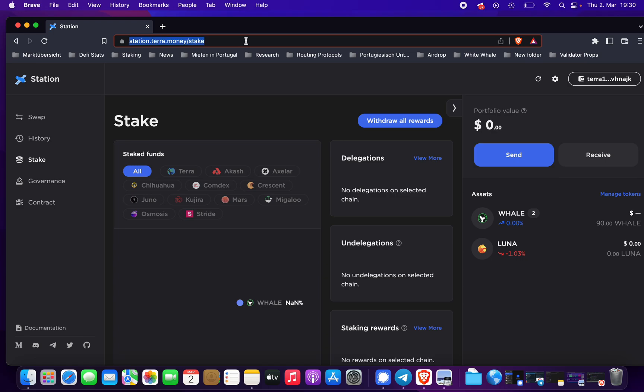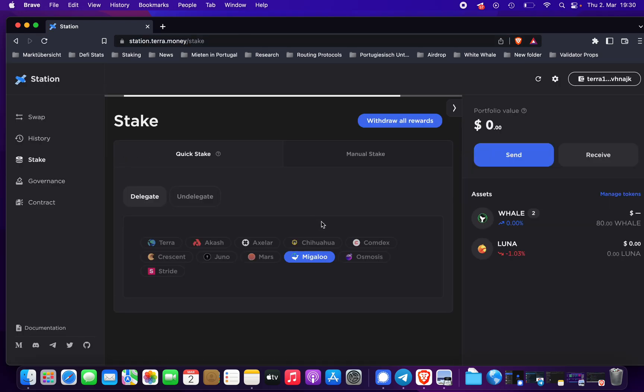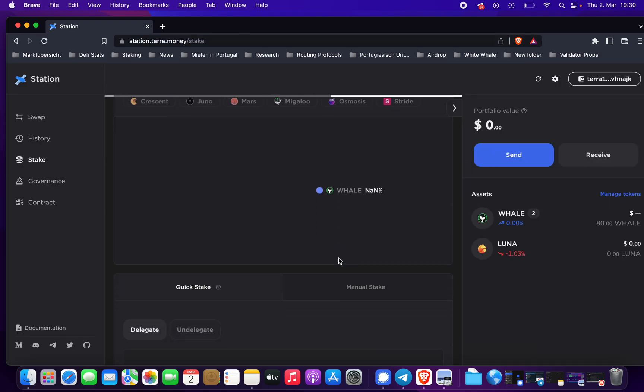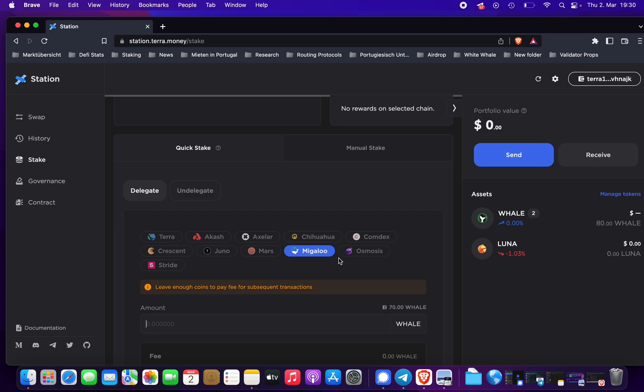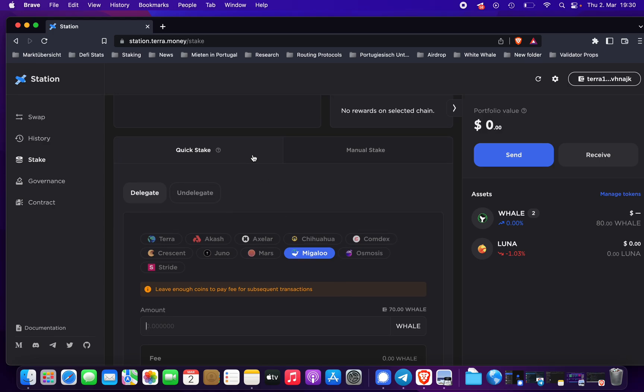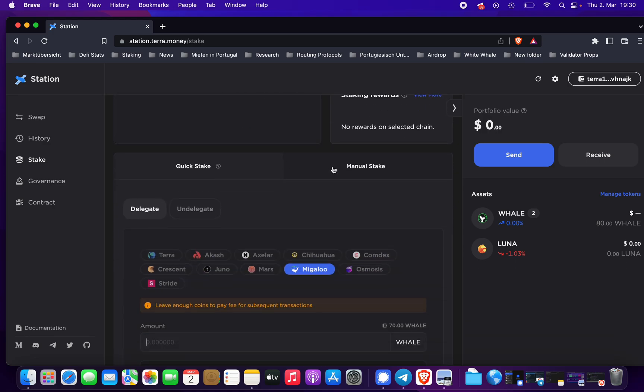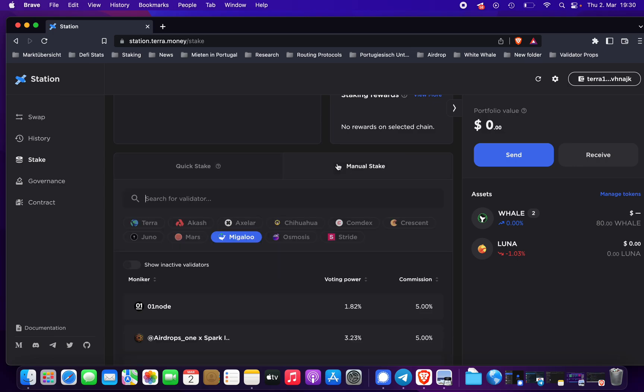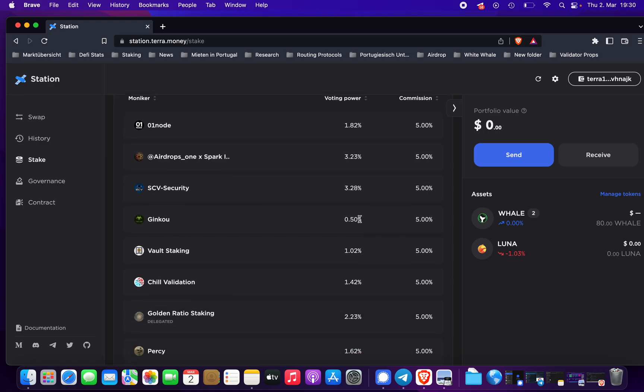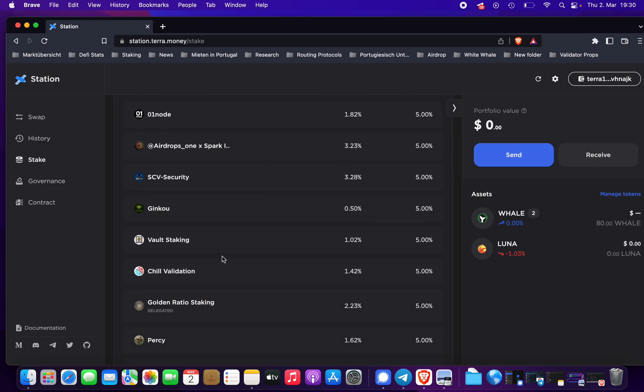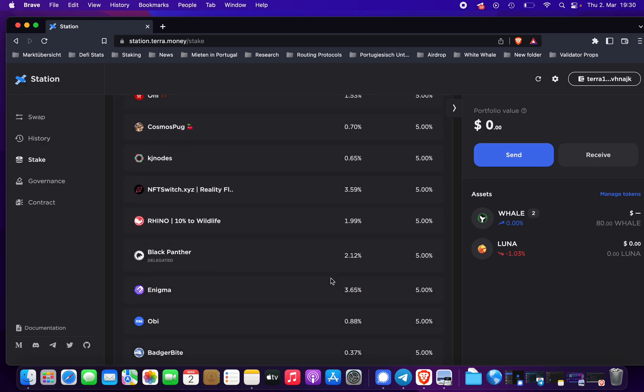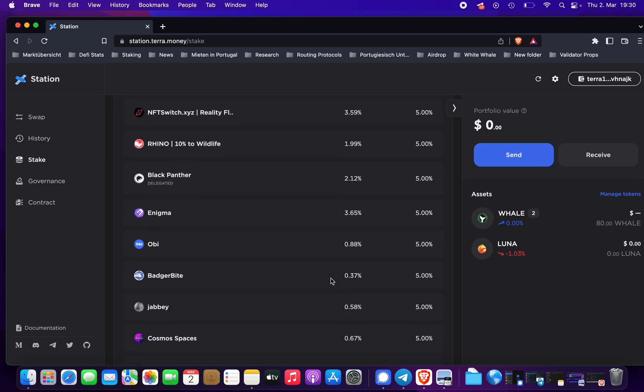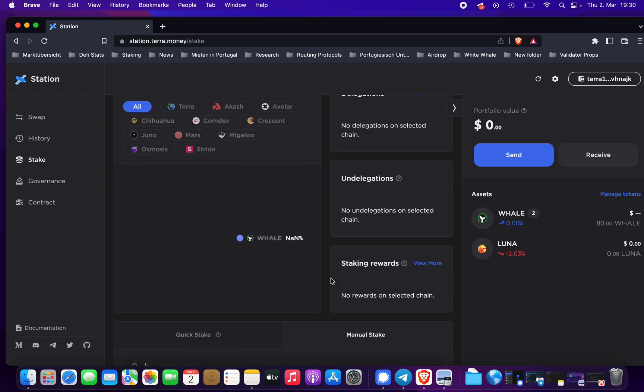If you want to have a more advanced menu, you can always go to manual stake. Right here we just did the quick stake option. You can also do manual stake and choose the validator you want to delegate to.